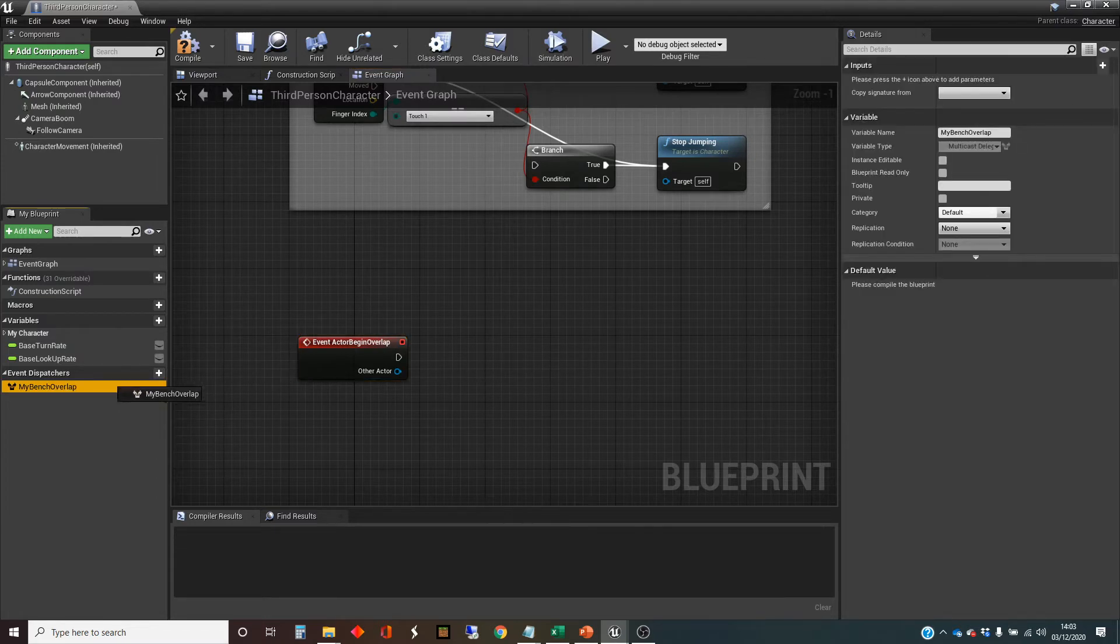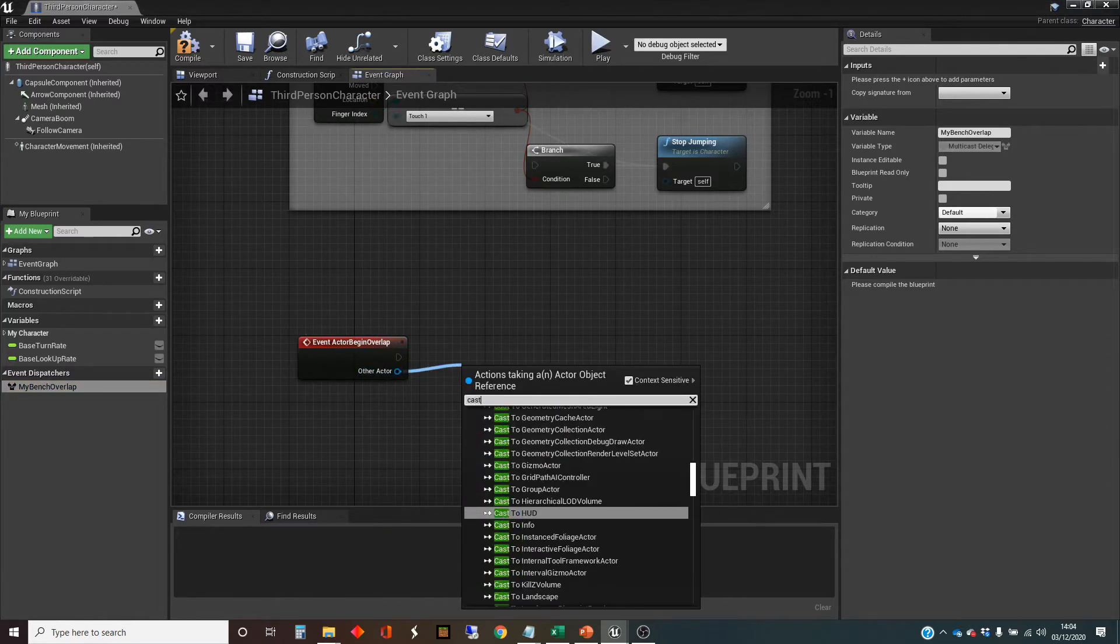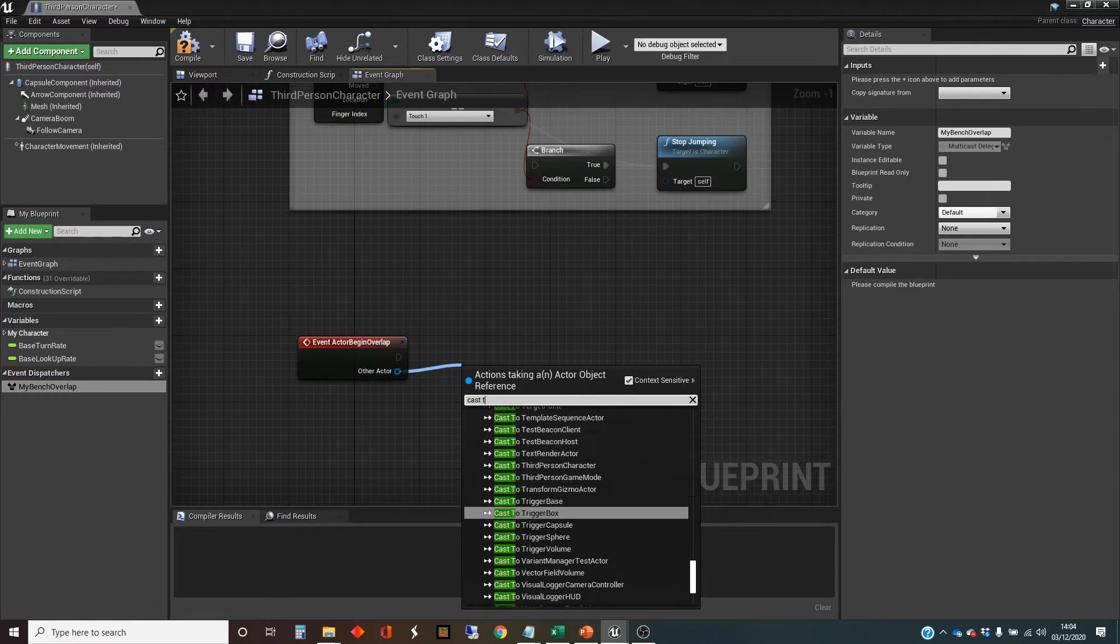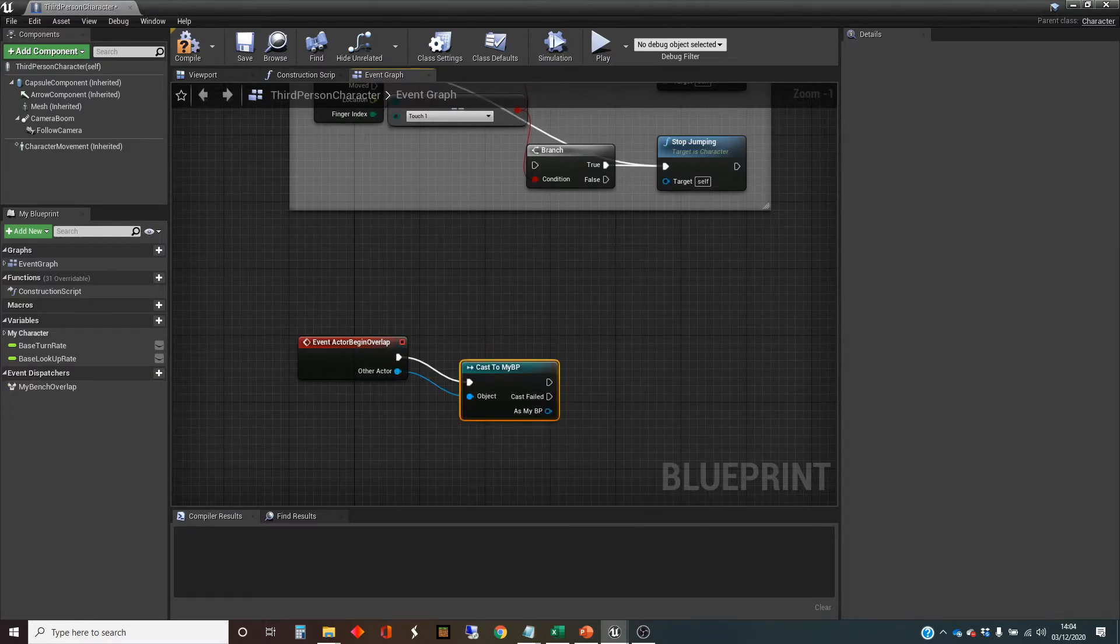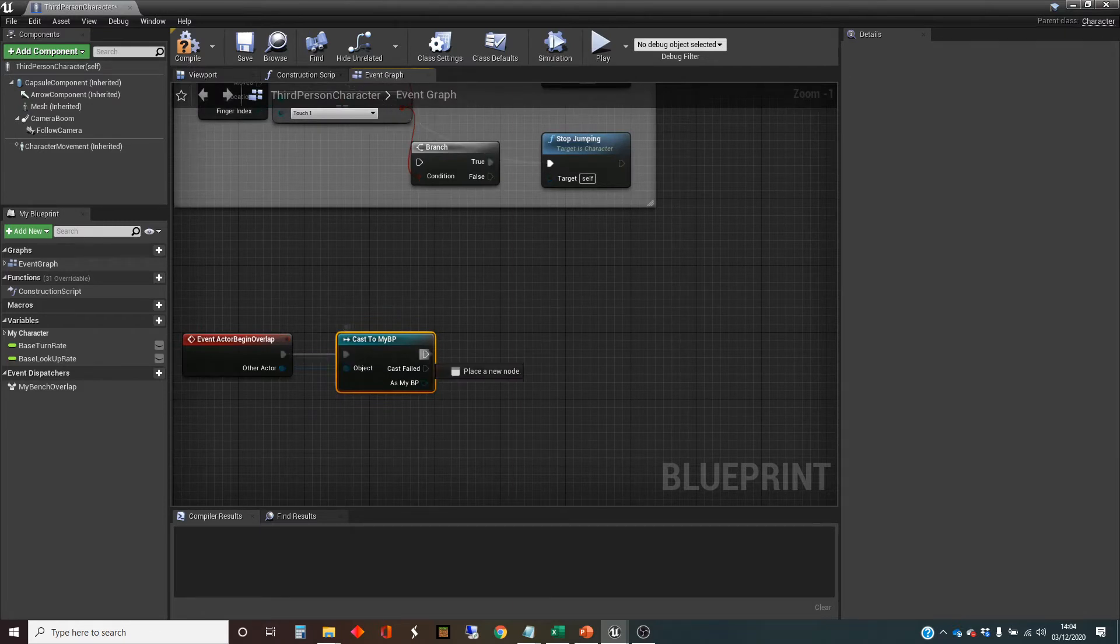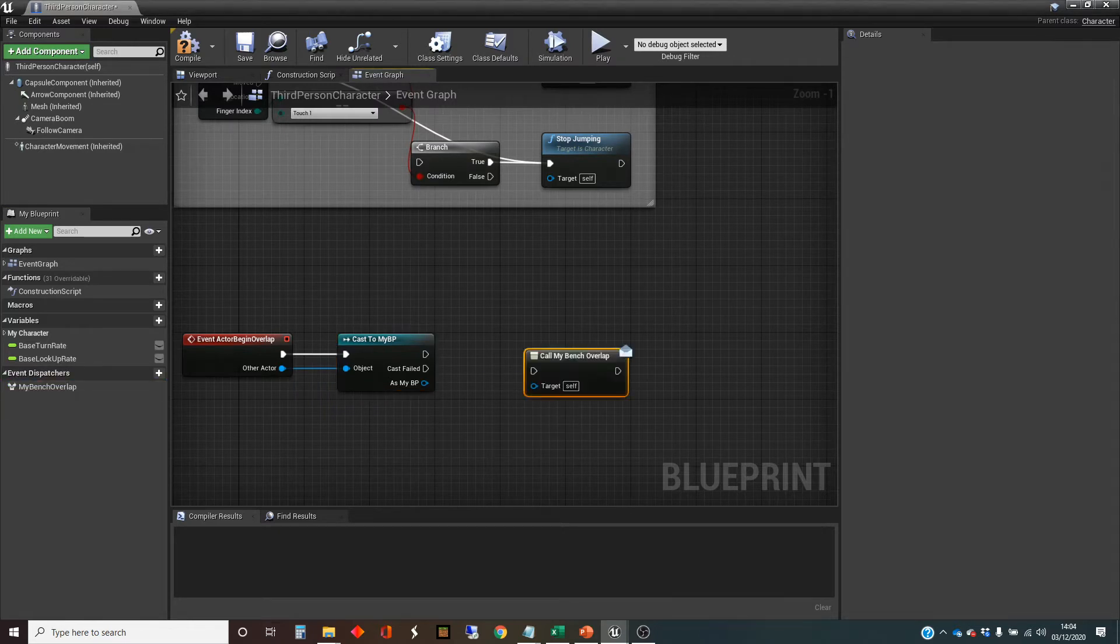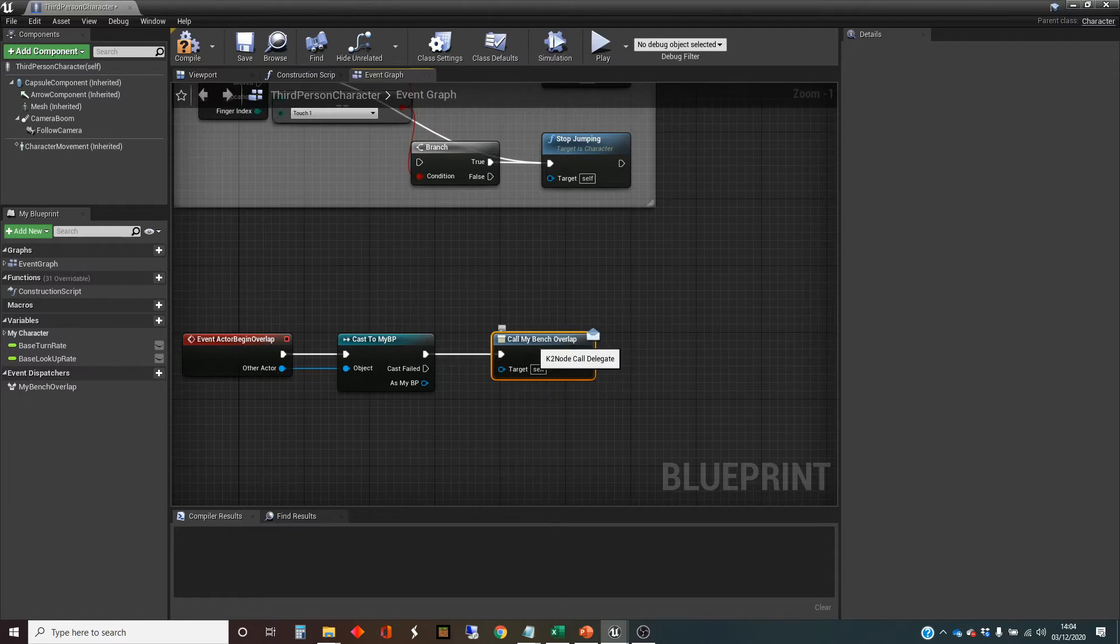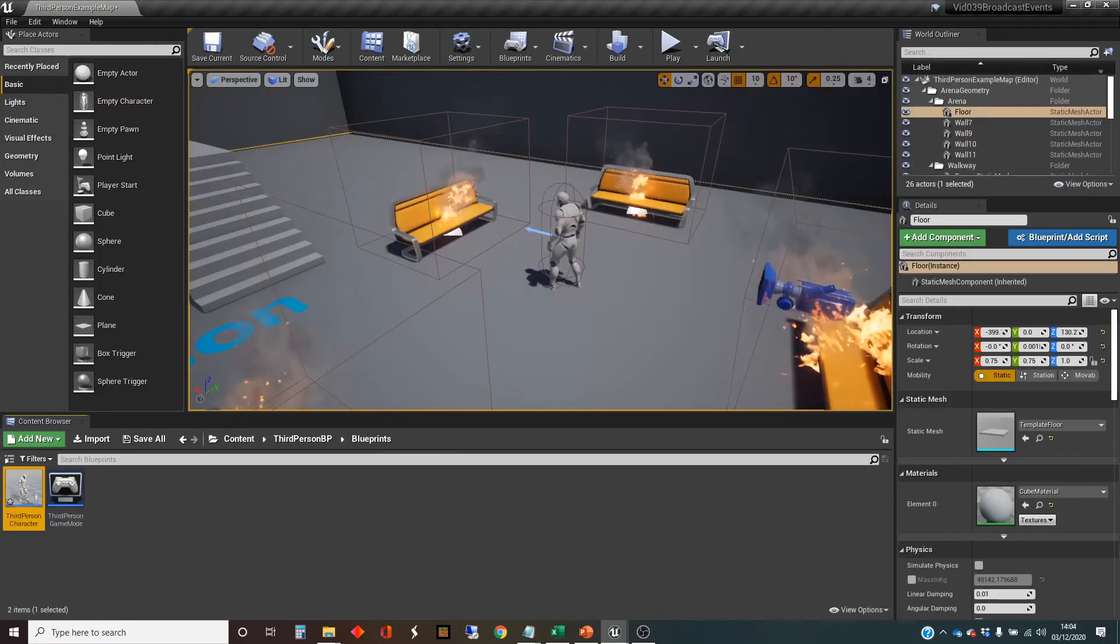So when we have the overlap, actually what I'm going to do first is I'm going to check that it is one of the benches. So we're going to take the other actor, and I'm going to cast to my BP, which is the name for my blueprint for the benches. And if the cast succeeds, then I'm going to call my benches. I'm just going to call that event dispatcher. It's going to make that event fire off. So that's hopefully everything I need to do in there.